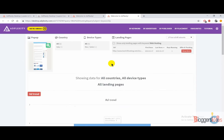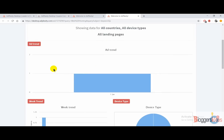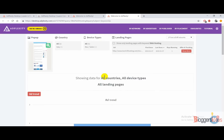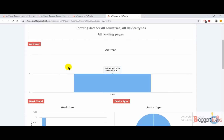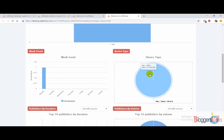Right here we are going to get the ad trends. When you scroll down you can also check out their landing pages — you can use a filter to show only landing pages with the keyword 'web hosting,' which is the best part about Adplexity Desktop, as it saves you tons of time. When you scroll down, you can see the data from all countries, all device types, and all landing pages, along with the ad trends and weekly trends.